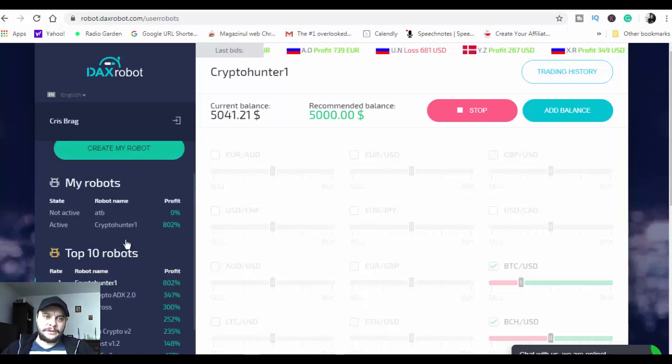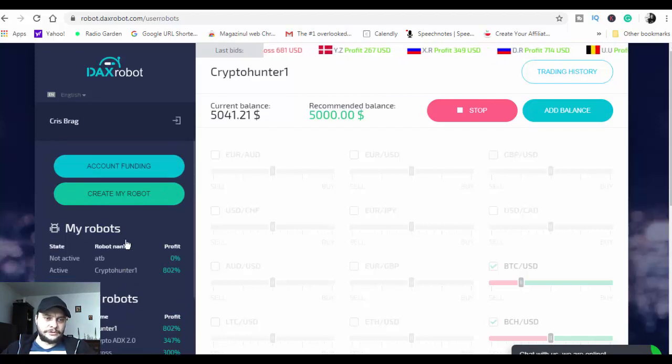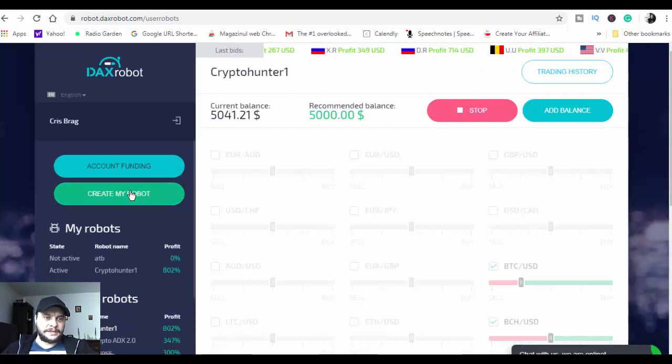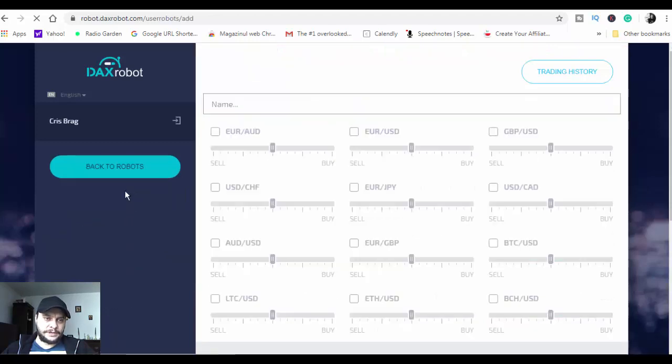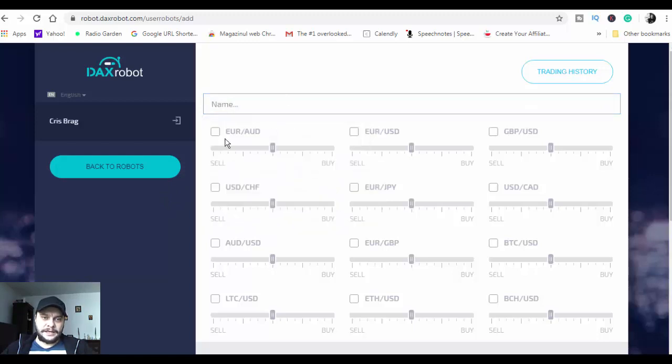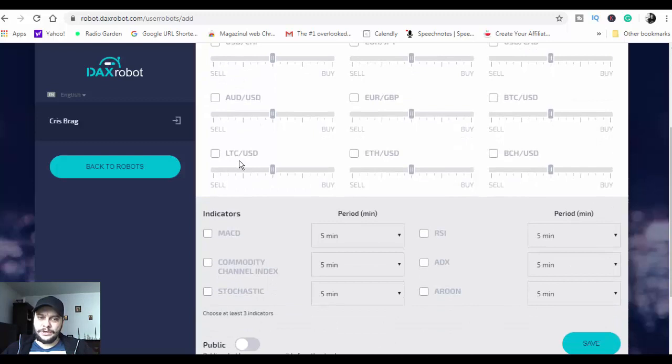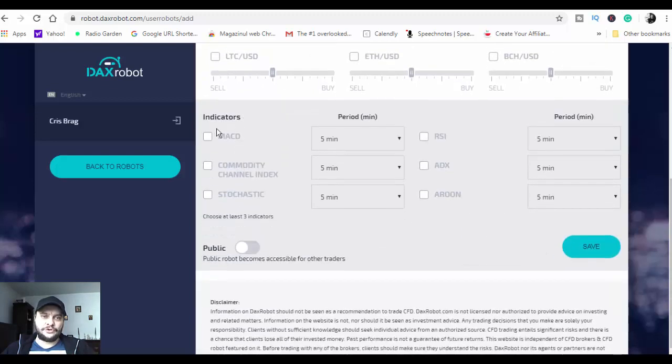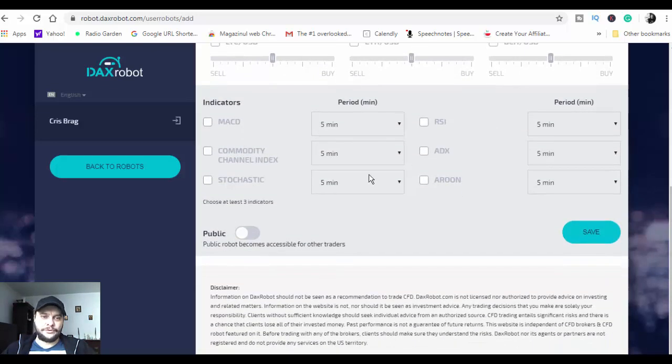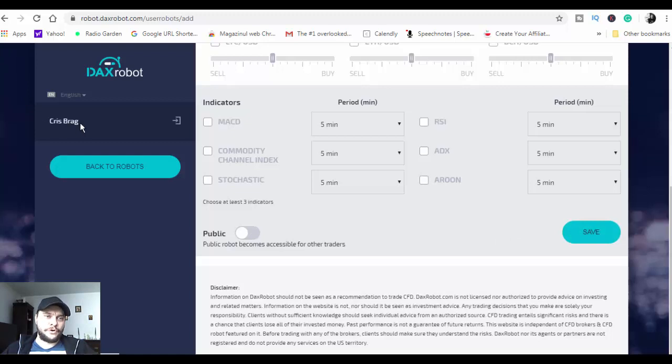Another thing that you can do with DagsRobot is to create your own robot. You click here on Create My Robot, type the name of the robot, choose the assets that you want to trade on, choose the indicator, the period, click on Make It Public, and click on Save. That's it, you have your own robot.